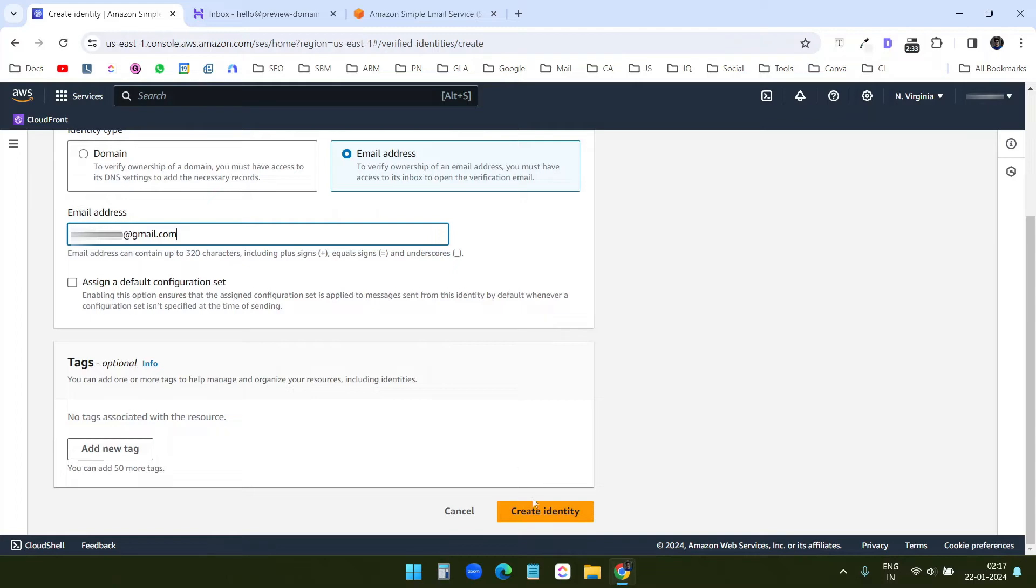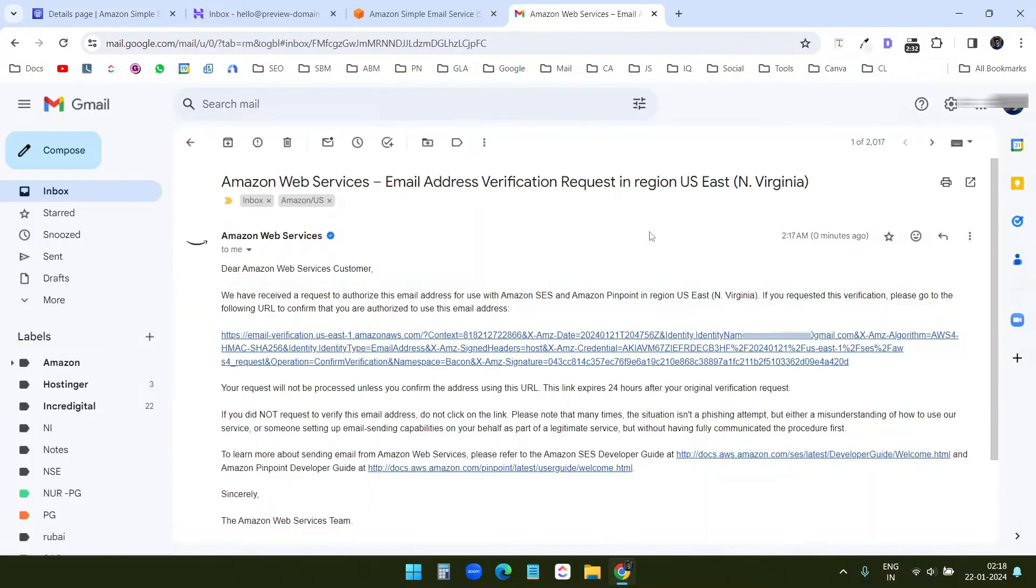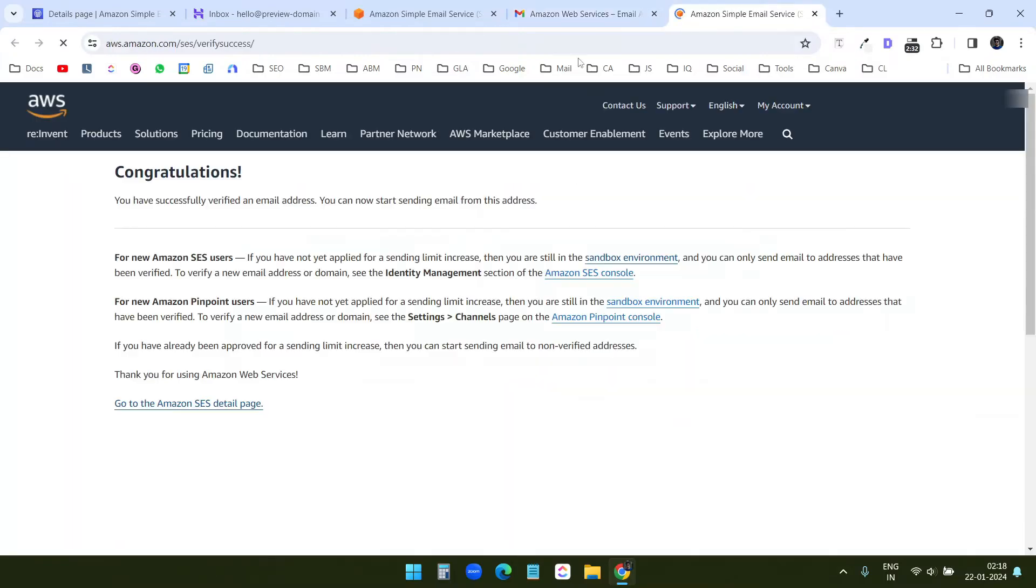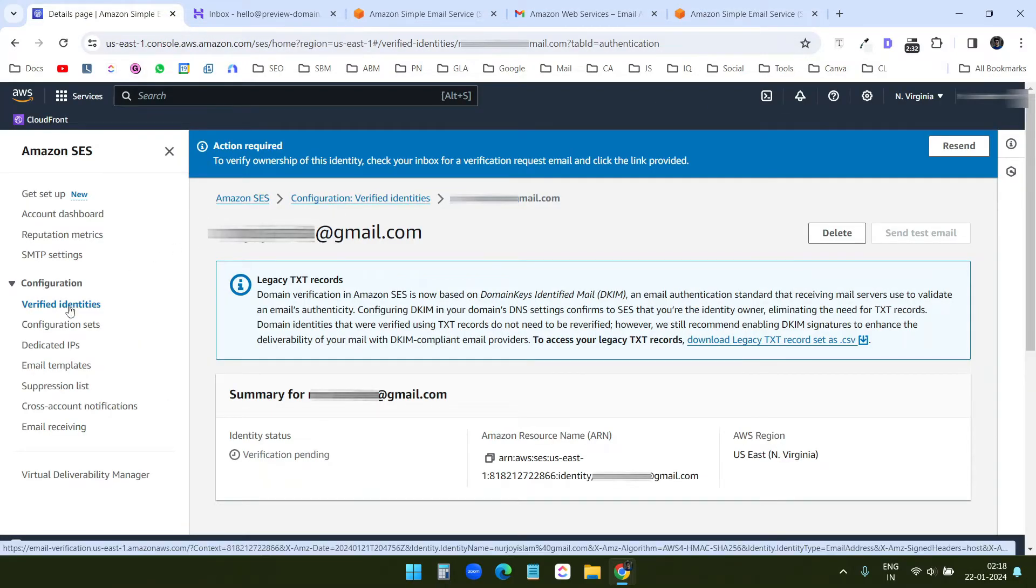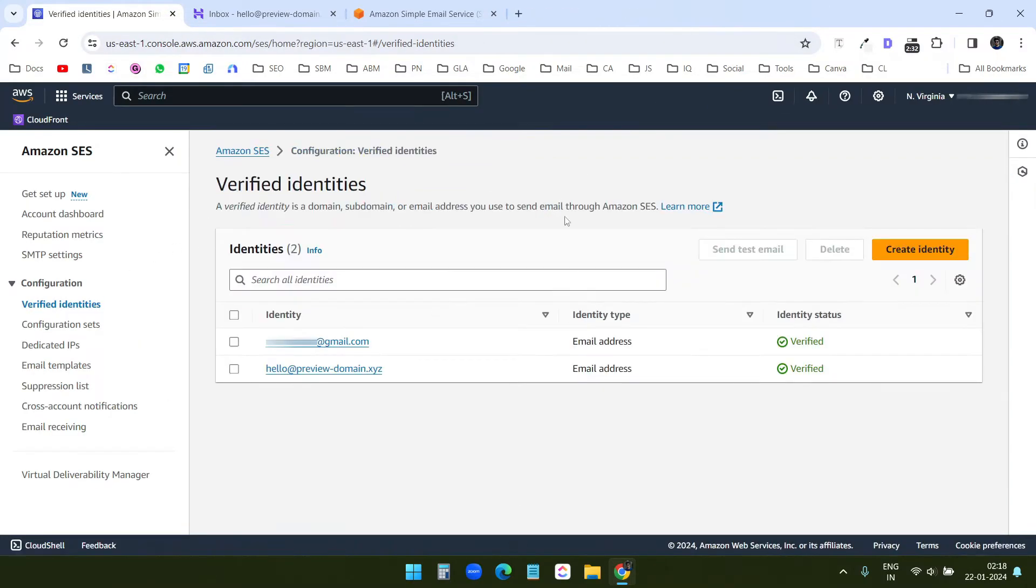I will just create the identity. I have received the email from AWS. Now I will verify with this link. Now when I go to the verified identities, I can see the Gmail address is also verified.